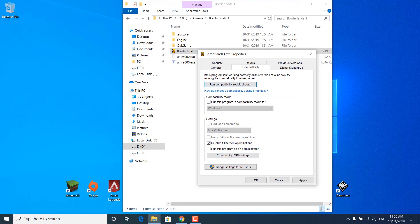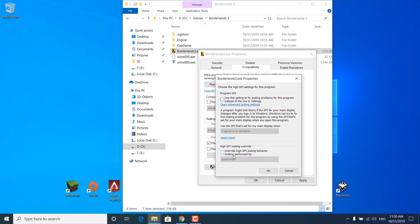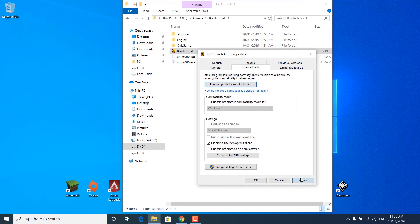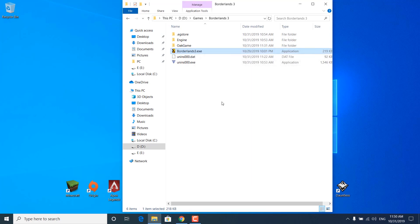Now click on the Compatibility tab and check the 'Disable fullscreen optimizations' box. Once you check it, click on 'Change high DPI settings' and check 'Override high DPI scaling behavior, scaling performed by application.' Once you're done, click on OK, click on Apply, and click on OK again.